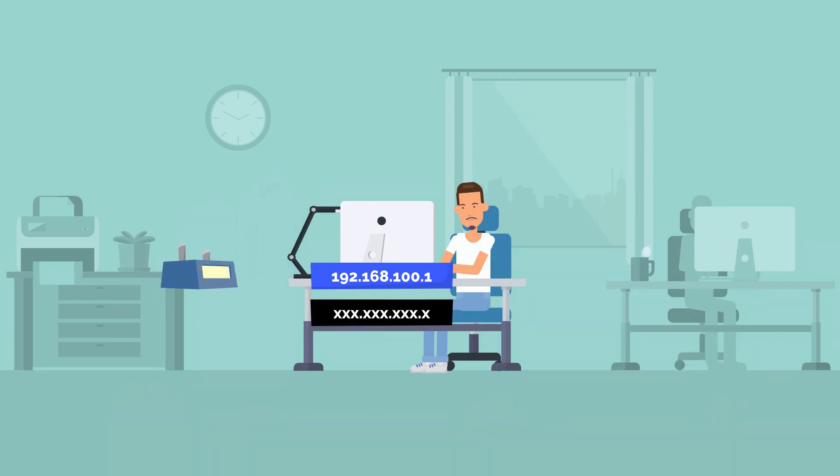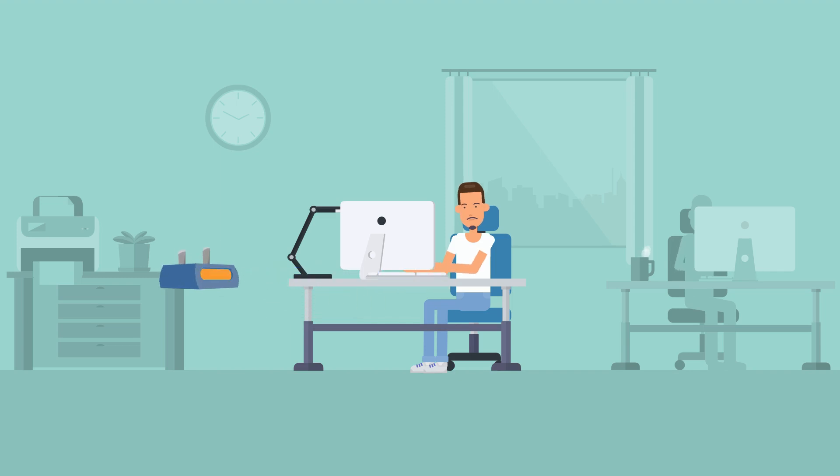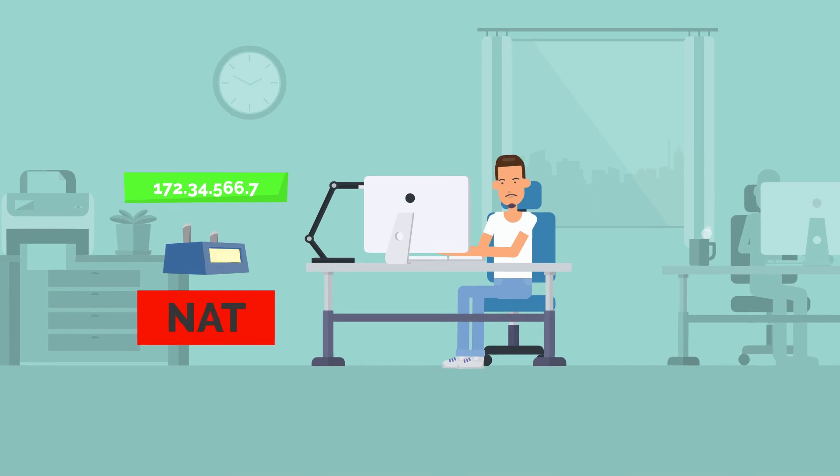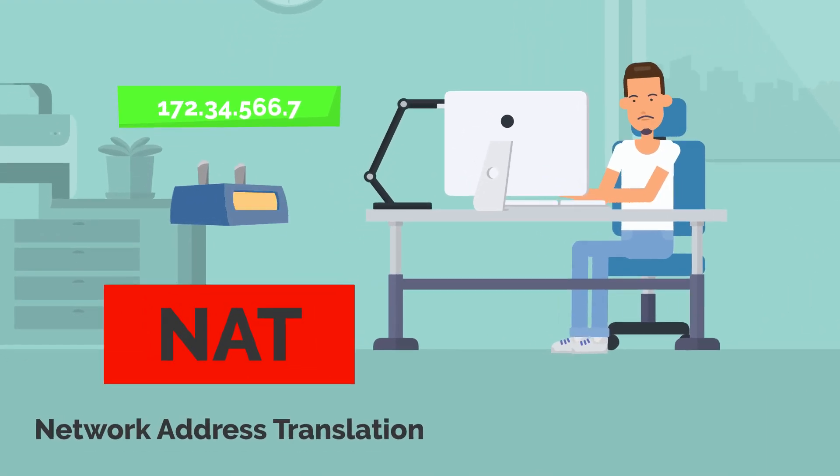The translation of local IPs, static or dynamic, to a public is referred to as NAT, Network Address Translation.